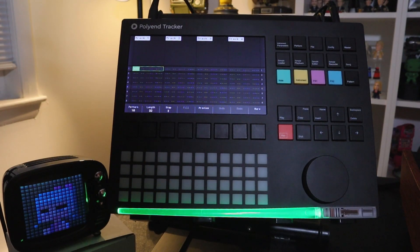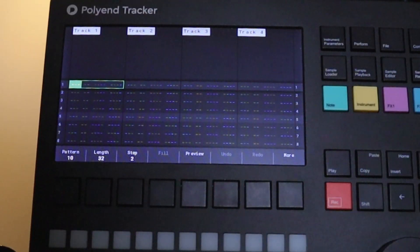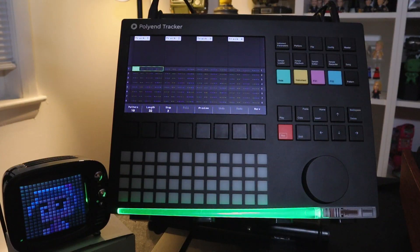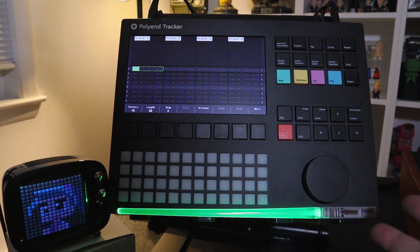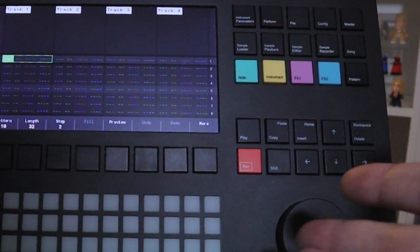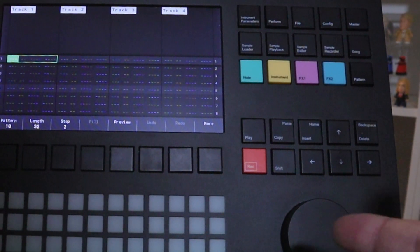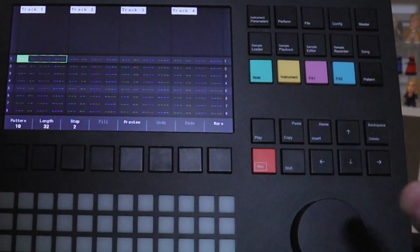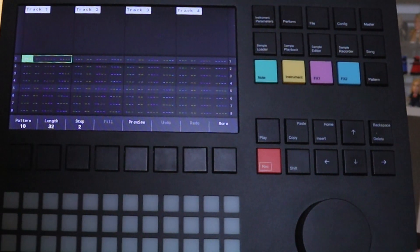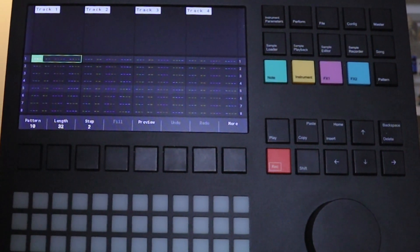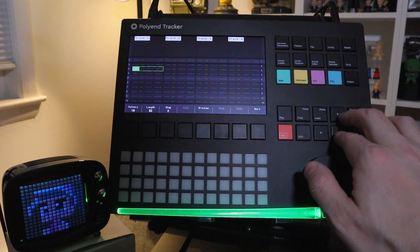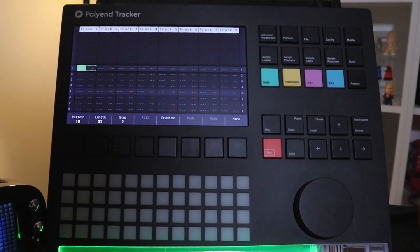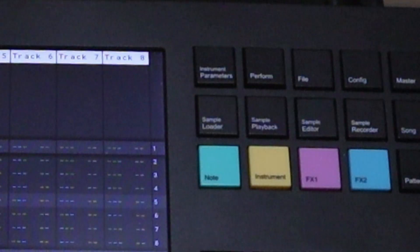So in this video we're just going to look at the basics of the Polyend Tracker. We'd want to start off with a new song, but I already have some stuff loaded in here. I'm just going to show the basics of what you want to do first. So let's say you're at a blank track here. Before we do anything we have to load some samples in.